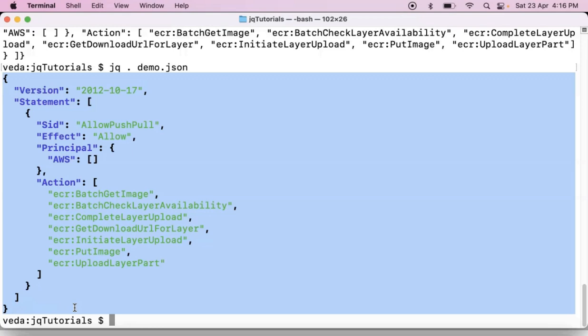So anyway, this is identity filter. It will do nothing. It will transform your input as it is to output. But while displaying the output it will format your output. That's it.